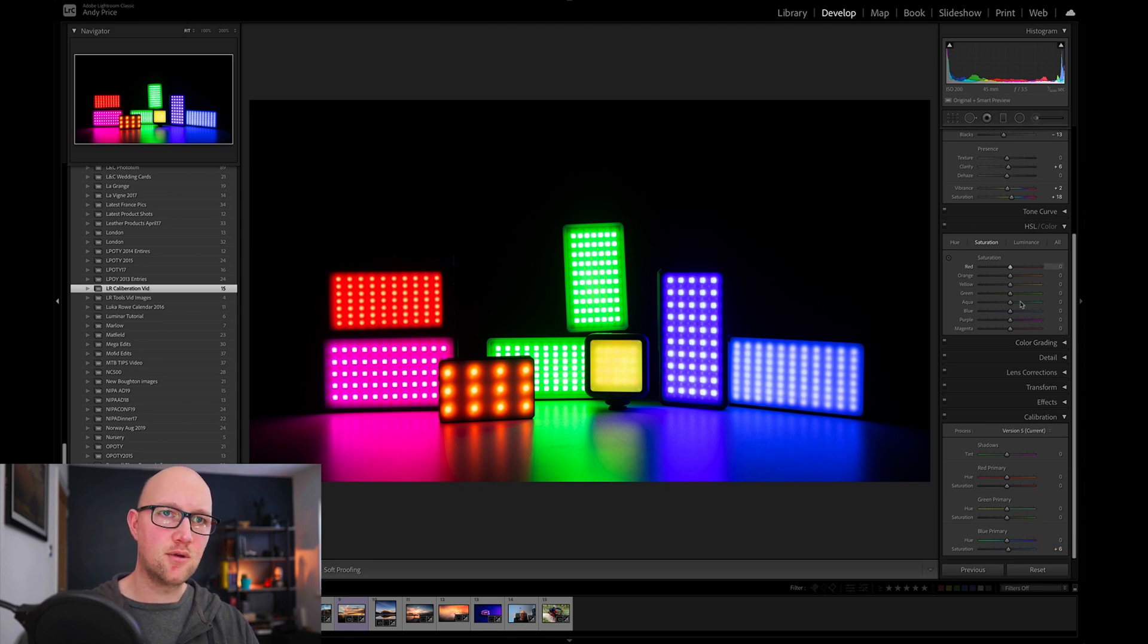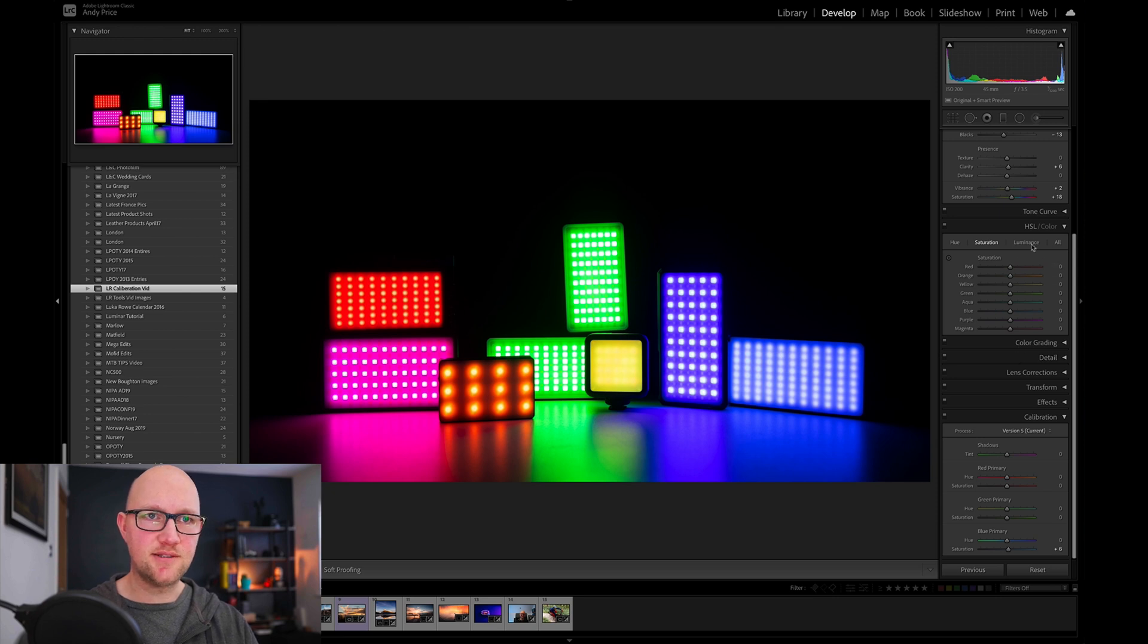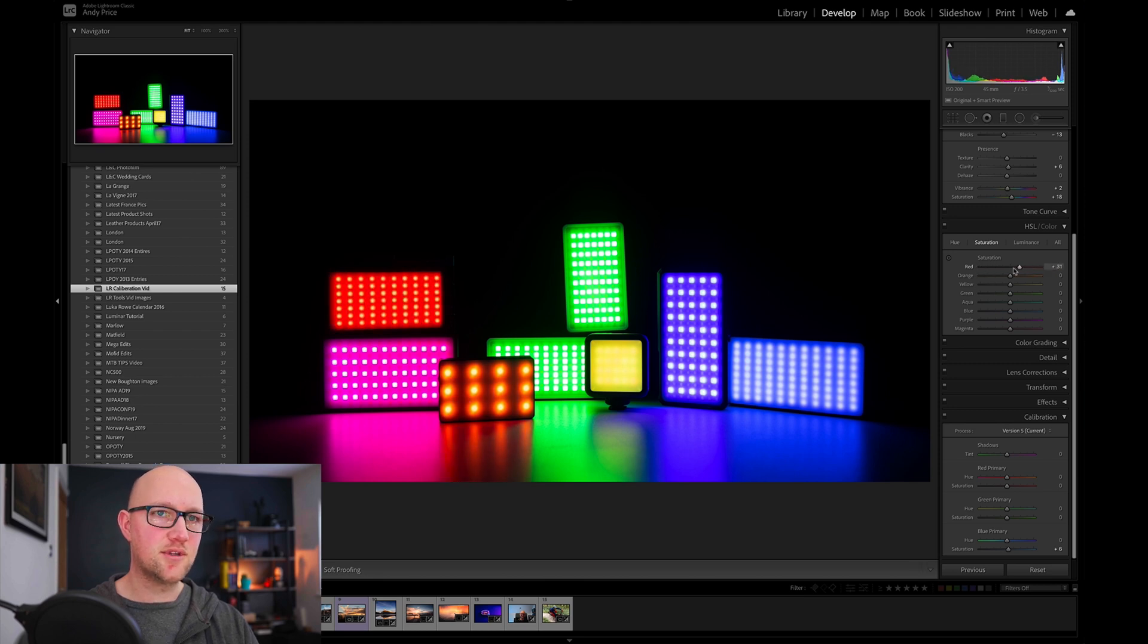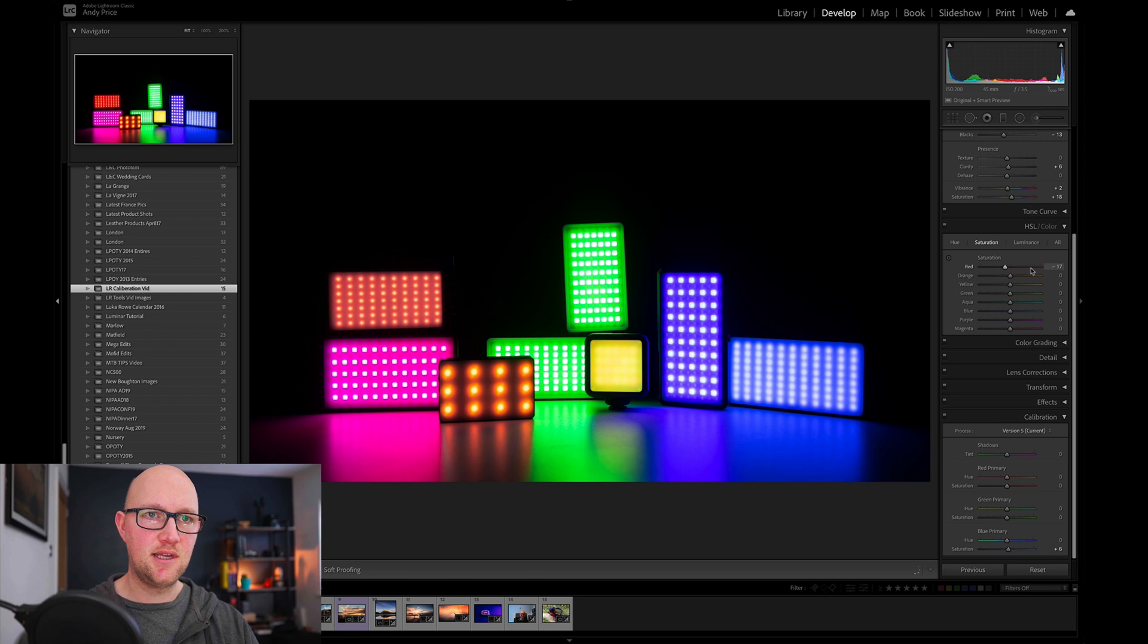So if for example I go down here to my HSL color tool and I increase the red, you can see that all that's happening to this is that the red saturation is going up and down.